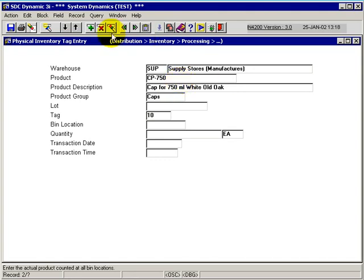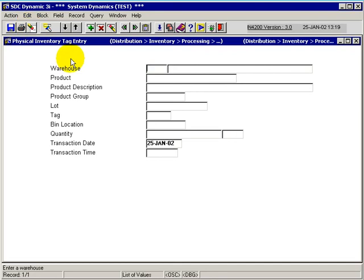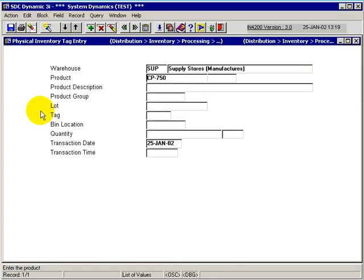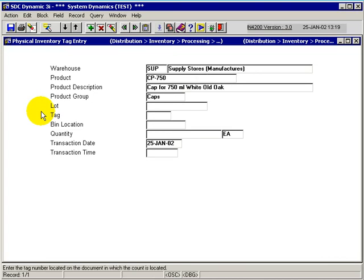We can simply enter the tags required for the supply warehouse and actually put in or key in the product that we're counting in whole. We'll just do caps here. The system will pull up that. And we can enter our own tag number that we have allocated, possibly pre-printed tags out on the floor.